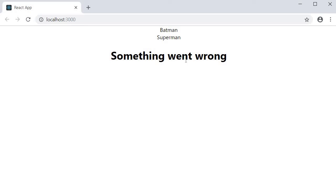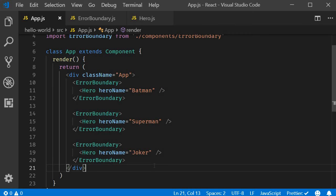Batman, Superman, and something went wrong. The placement of the error boundary is completely up to you. You can just wrap the top level component, or wrap any nested individual components so that only that component has a fallback UI, leaving the rest of your user interface working as expected.